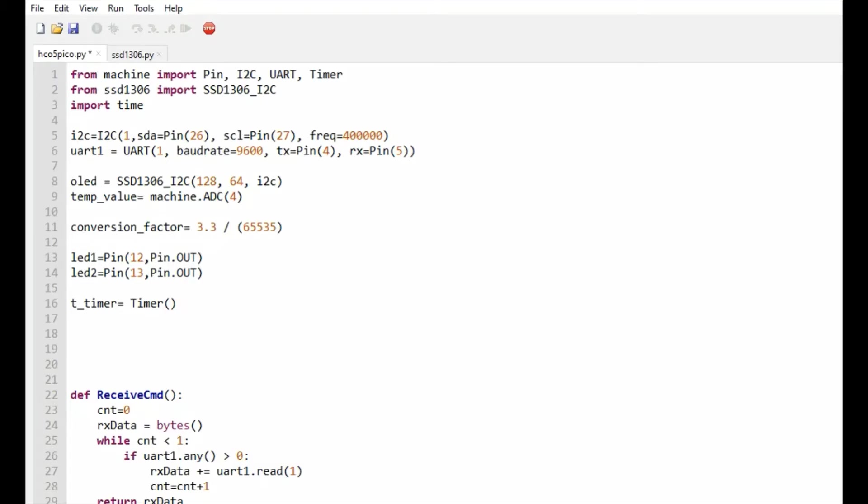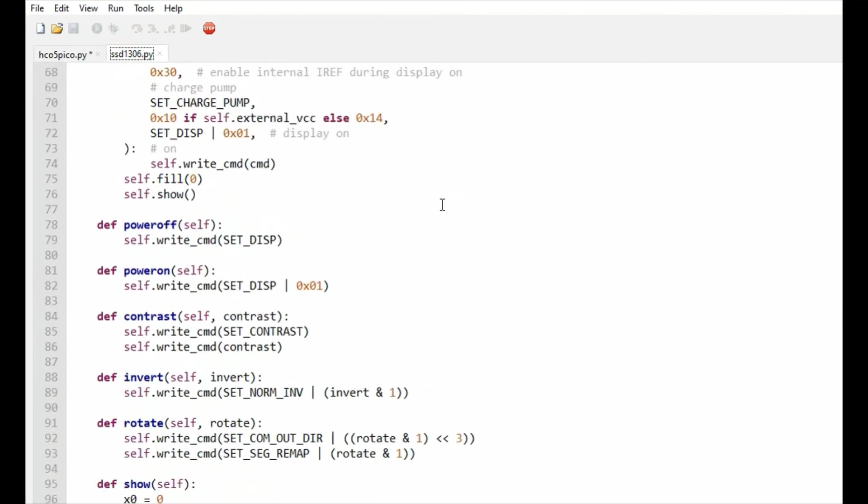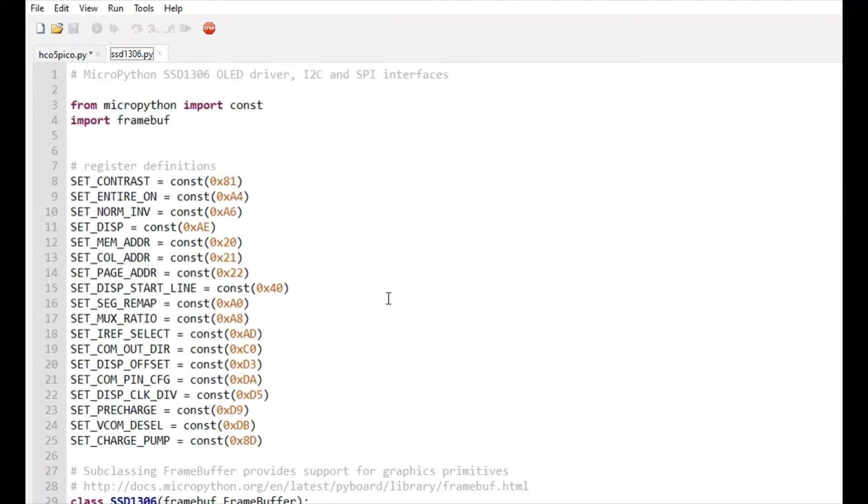Let us look into the MicroPython code written for this demo. I am importing Pin, I2C, UART, and Timer classes from the machine module, and importing SSD1306_I2C class from the SSD1306 module.